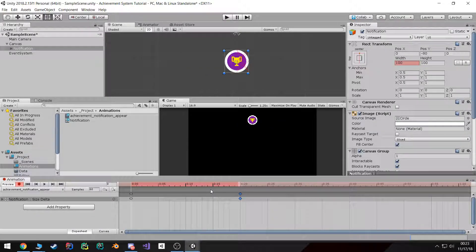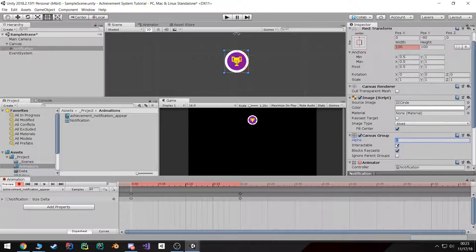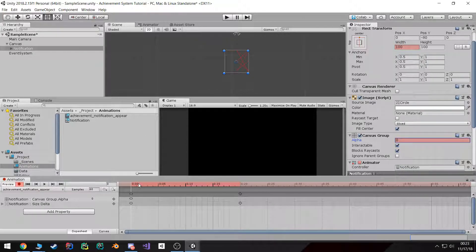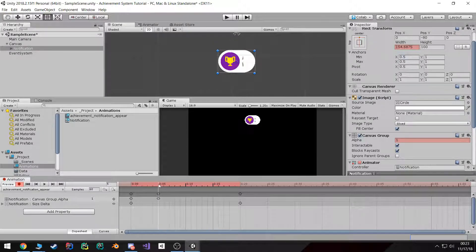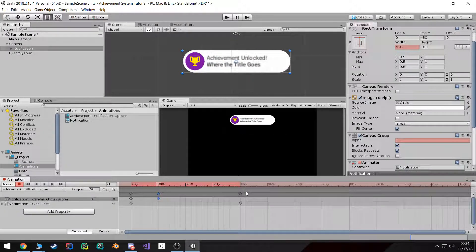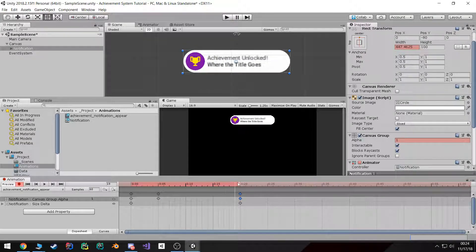I also want to start off completely invisible at the beginning, and then over 0.05 seconds become fully opaque. You can see how it transitions. I'm actually going to copy that frame all the way over so that it stays fully opaque the whole time.